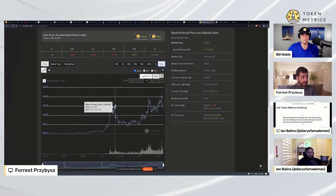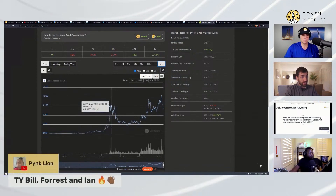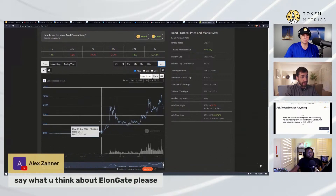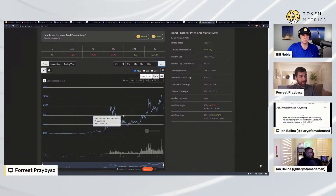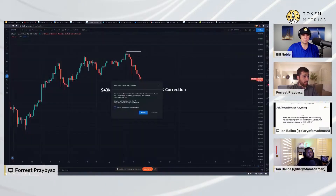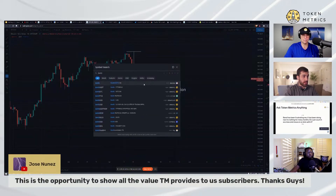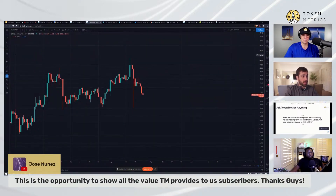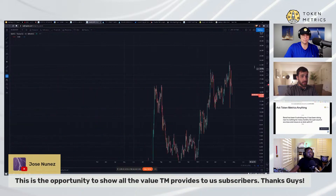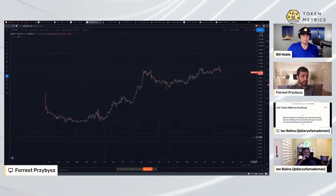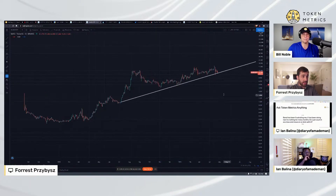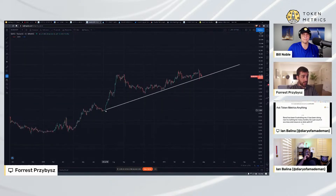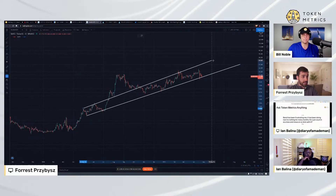It peaked pretty hard in early August–September 2020 in that initial wave. It feels like it's been doing nothing, but it's actually been in a nice uptrend. If we pull up some trend line analysis on BAND/USDT, it would appear that BAND is at a potentially good buying opportunity as opposed to a selling opportunity.